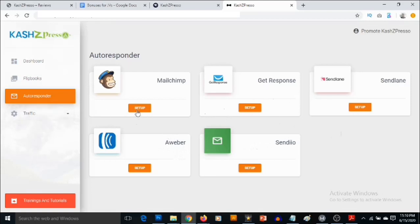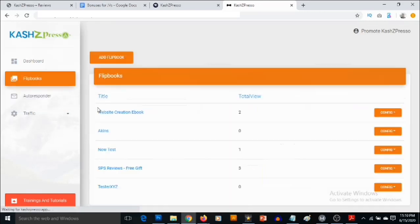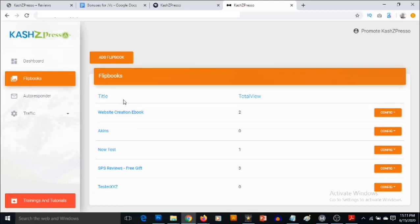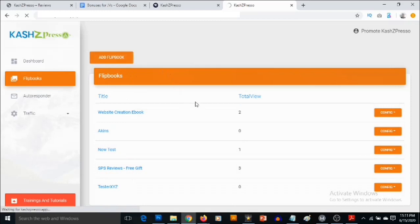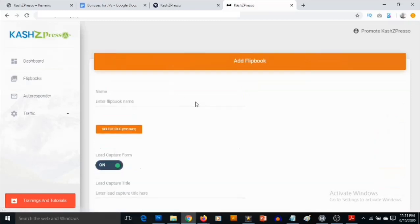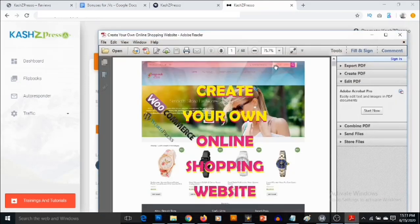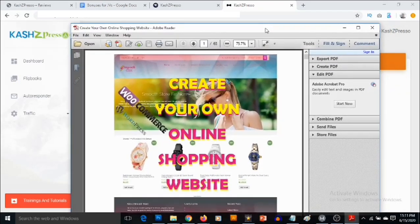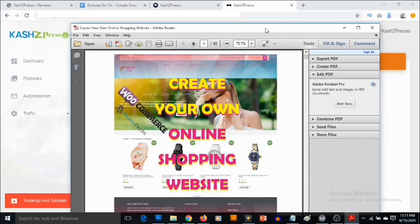Once you've actually connected your autoresponder, what you want to do is go to flipbooks. Then you want to add your own flipbook. You'll be able to see the ones you've previously added. So let's click on Add Flipbook. Then you want to give your flipbook a title. I'm going to be giving away this ebook that shows you how to build your first website with WordPress, either your blog or even your online shopping website.